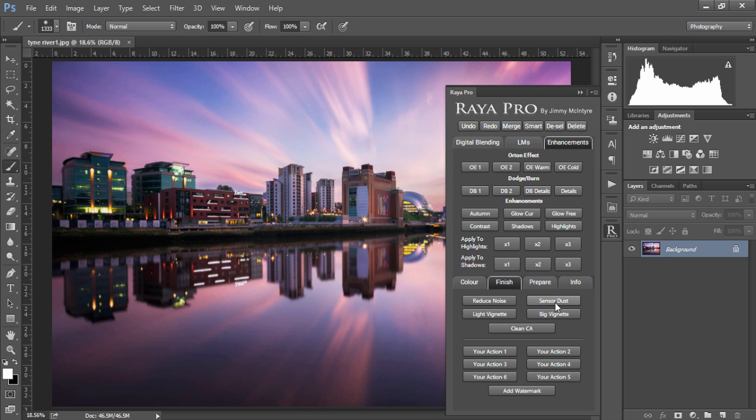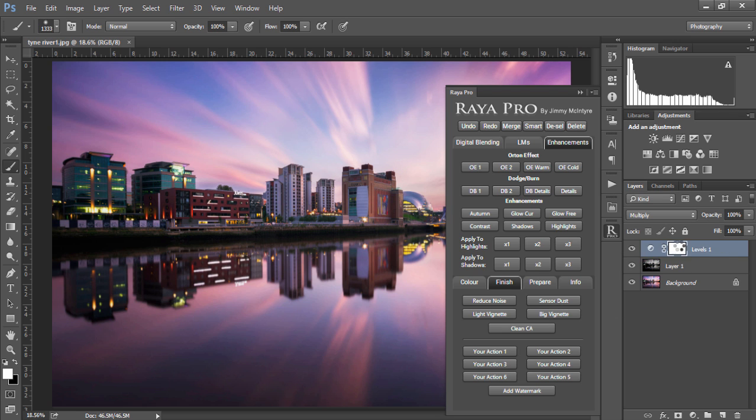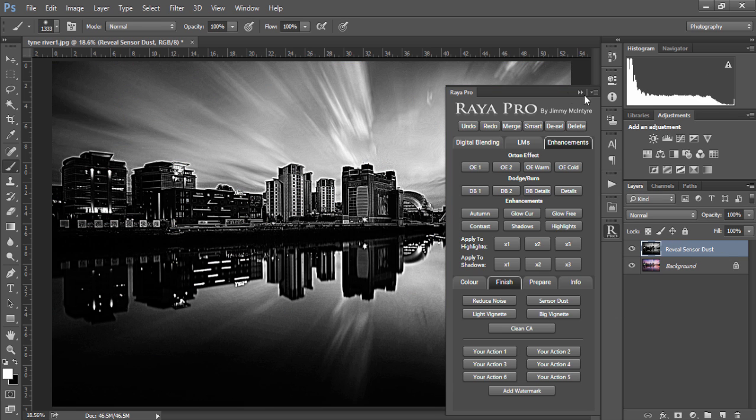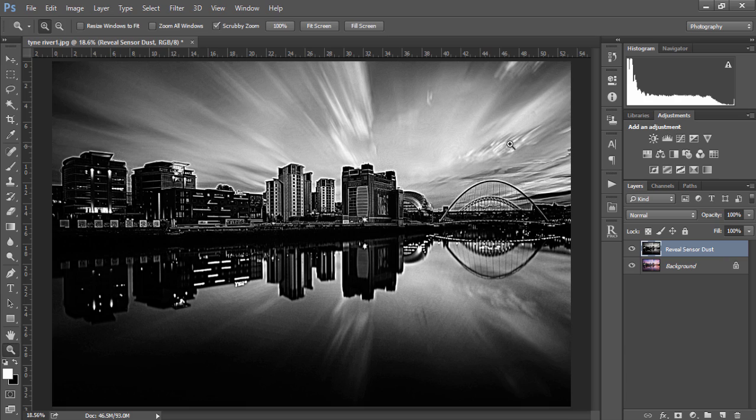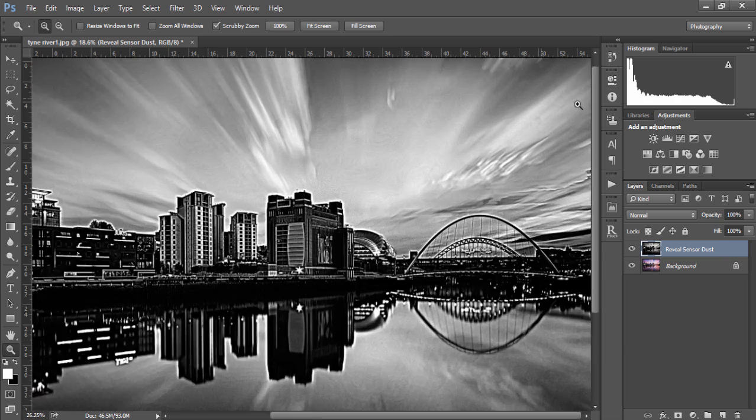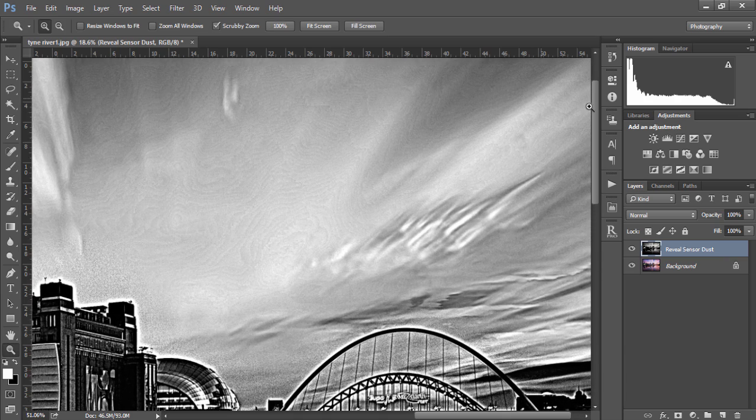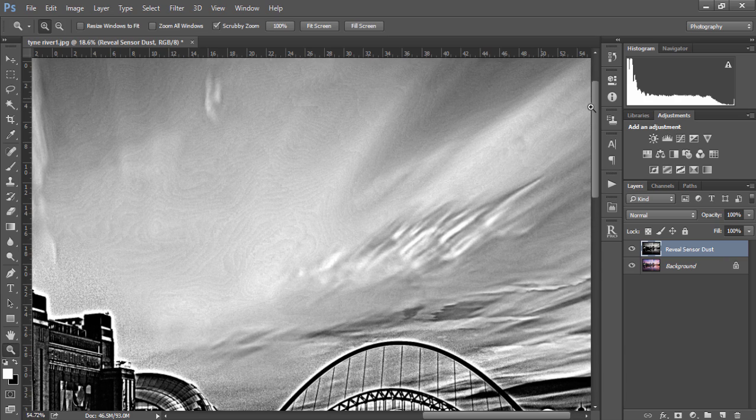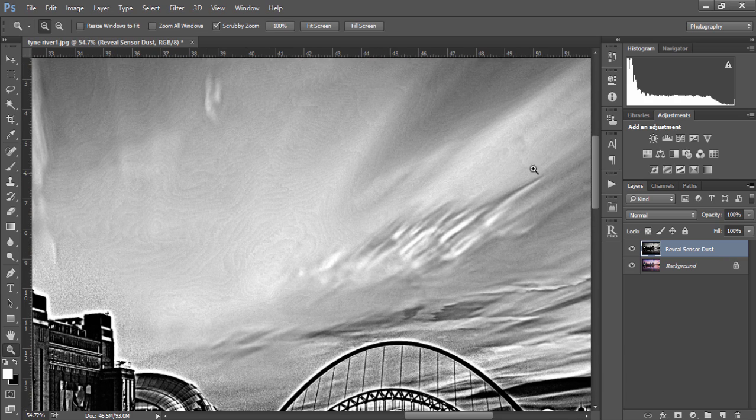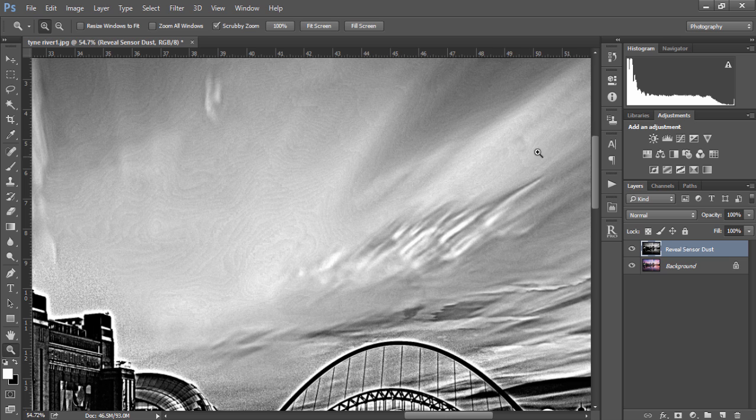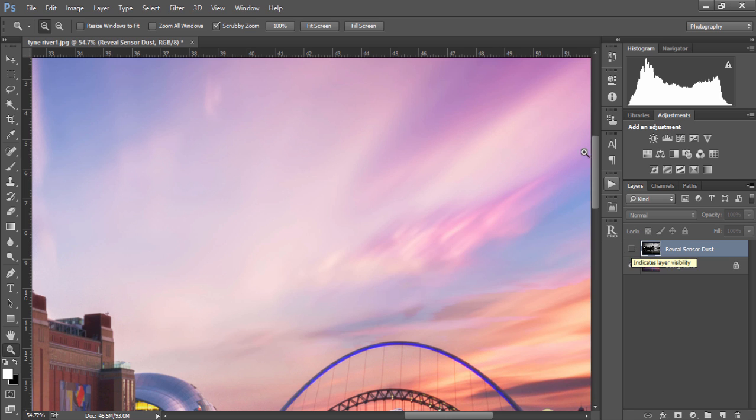Next we have sensor dust. If we click on sensor dust we'll be presented with a very strong black and white image. It's excellent at bringing up dust that we may have missed earlier on. For example there's clearly a mark on my image here but on the color image I can hardly make it out.